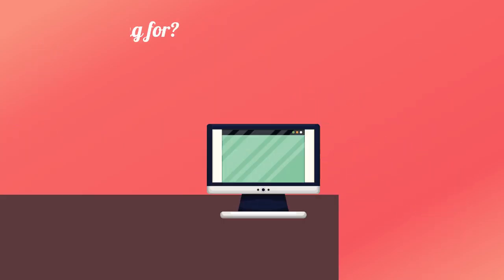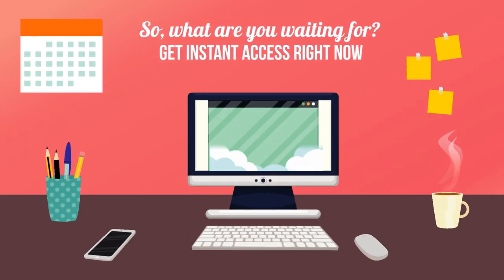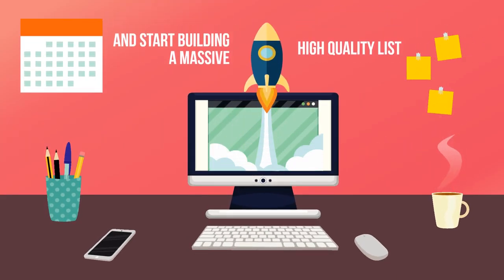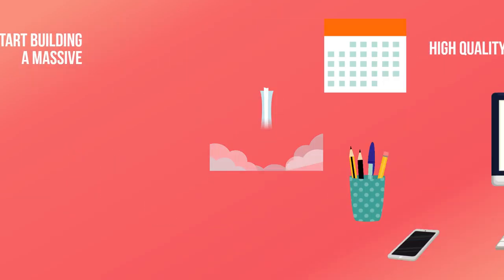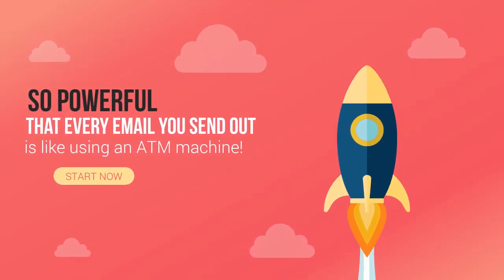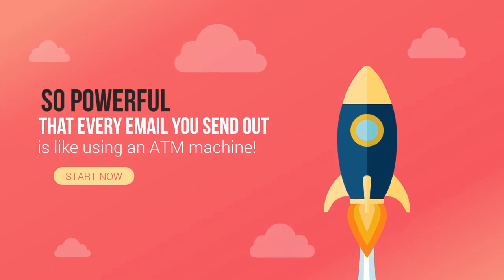So what are you waiting for? Get instant access right now and start building a massive high quality list so powerful that every email you send out is like using an ATM machine.